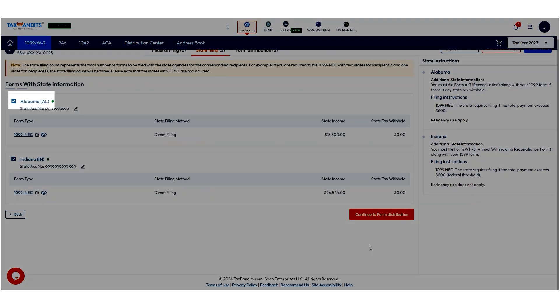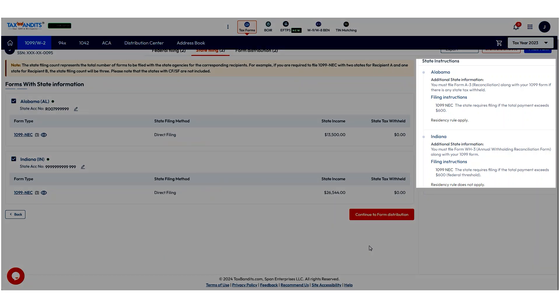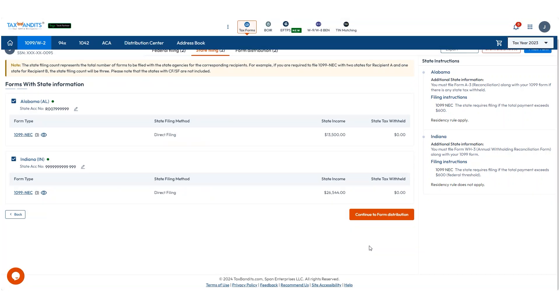Here you can opt in or opt out of state e-filing. Any additional requirements for state e-filing will appear here. Then click Continue to Form Distribution.